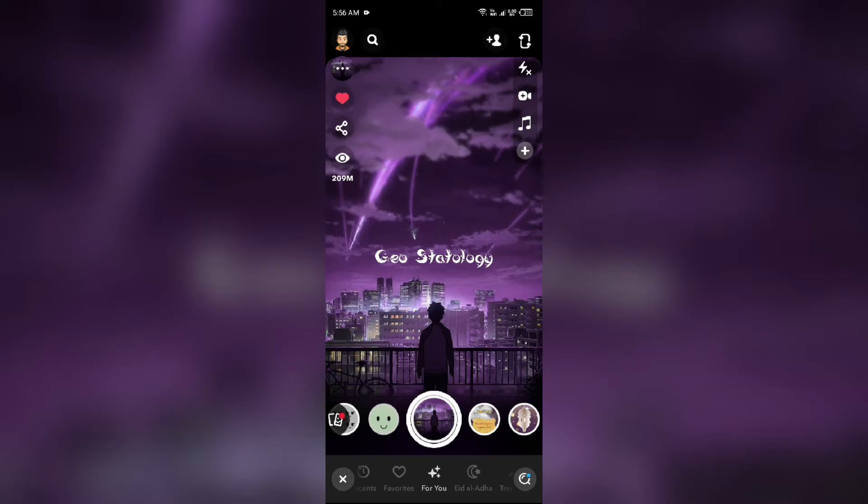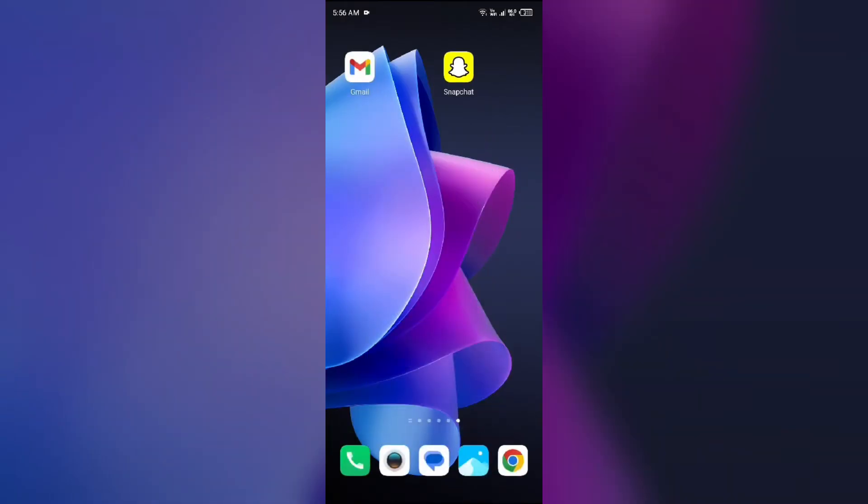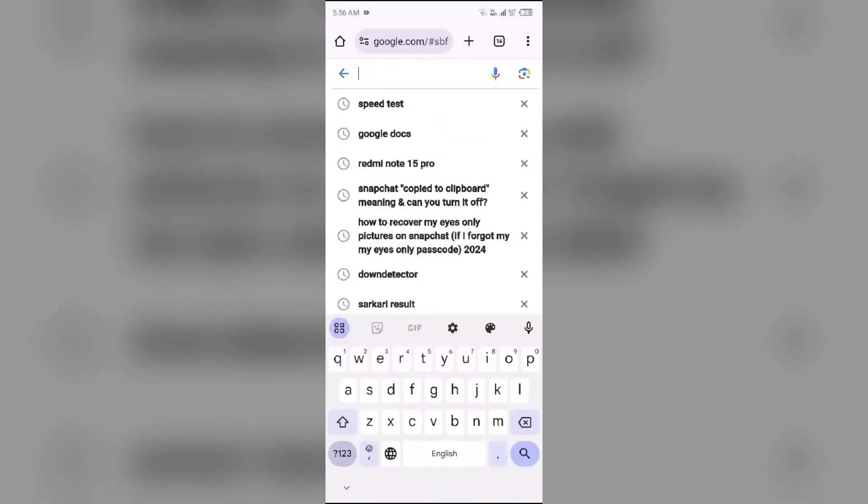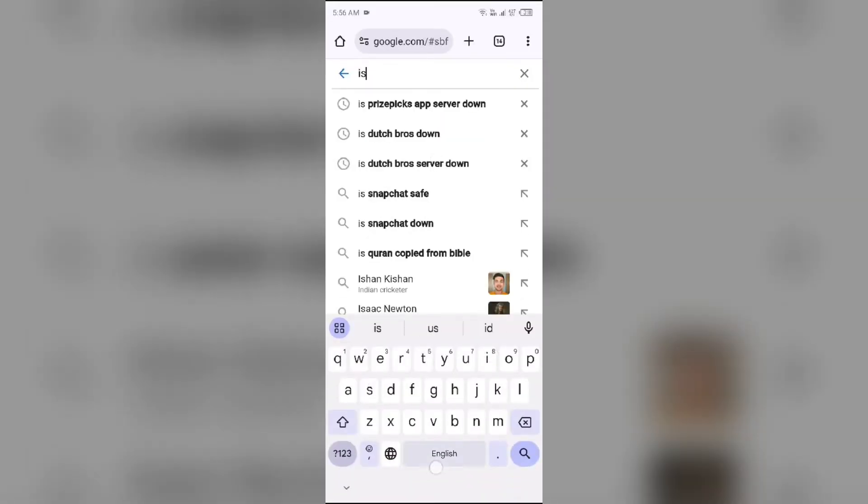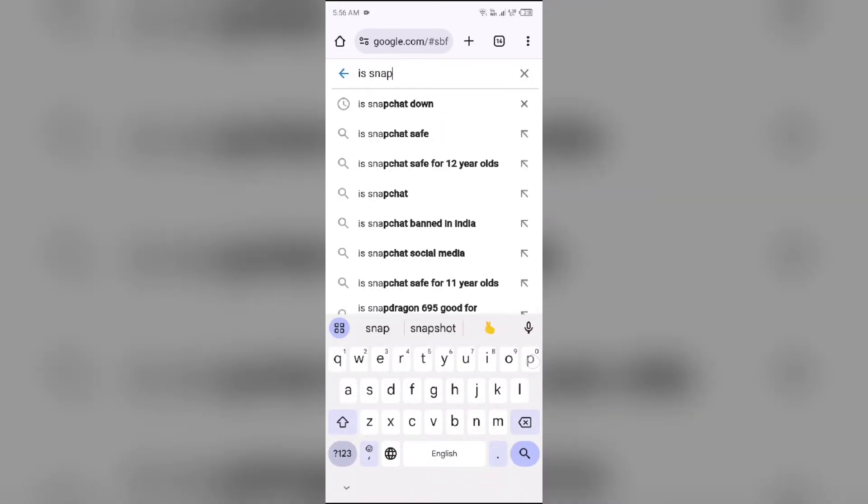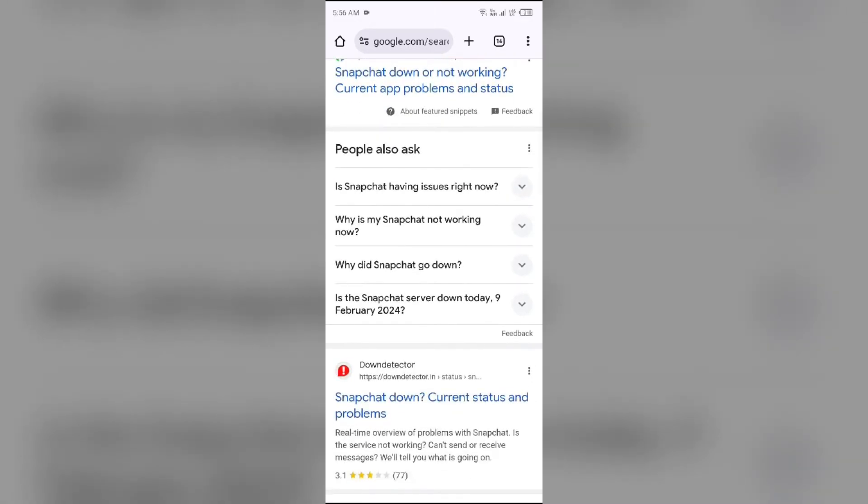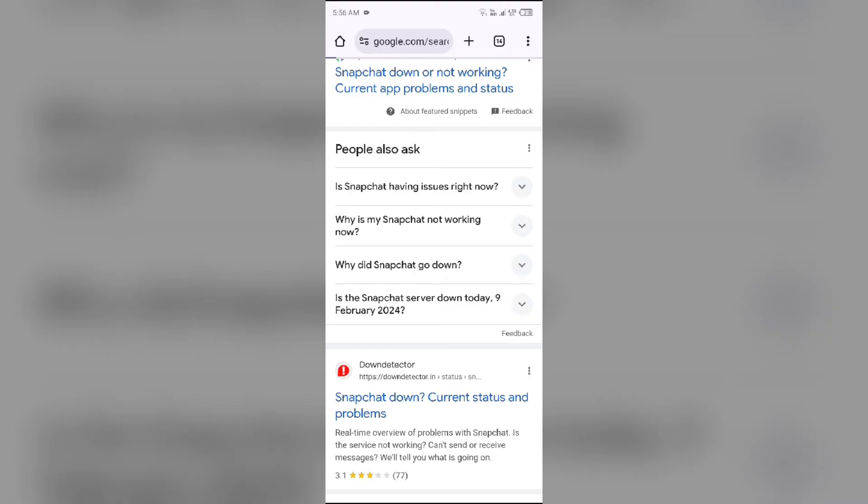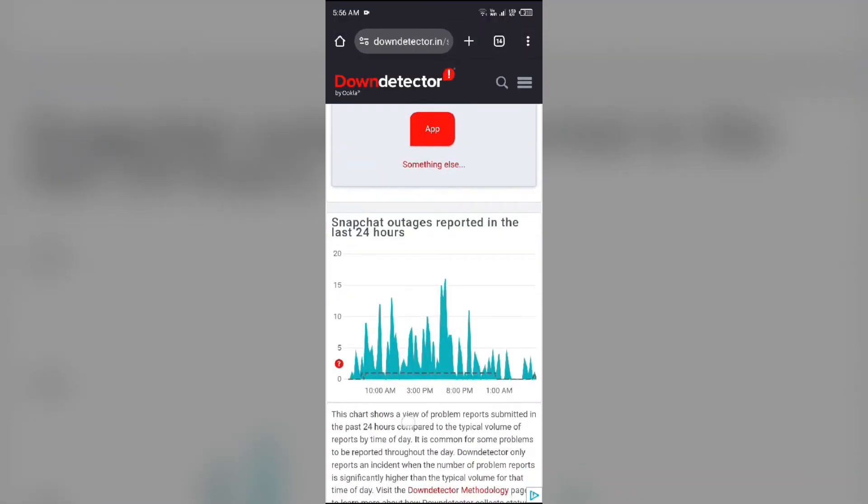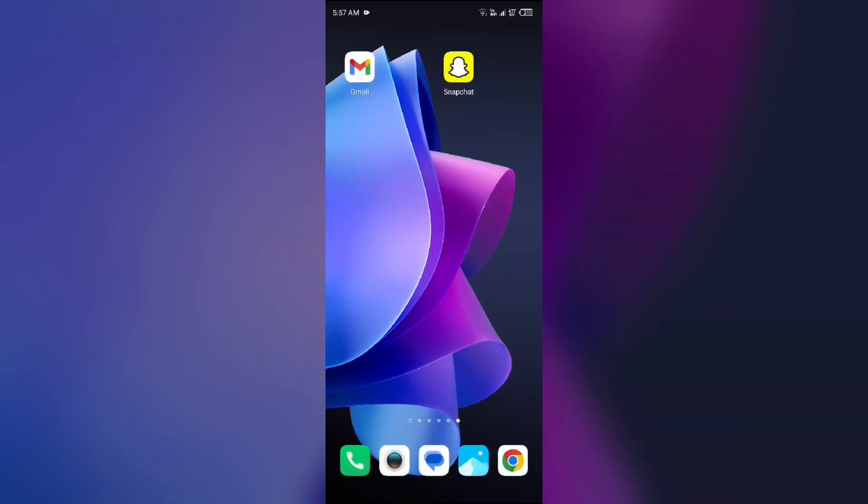So let's dive into the solutions. First solution to fix this problem is check for a server issue. For that just open the browser in your mobile phone and then search for Snapchat down. After that you will find a link with the name downdetector.in. Then select it and then it will show you a graph which indicates outages reported in the last 24 hours of Snapchat. From here you can check the server.